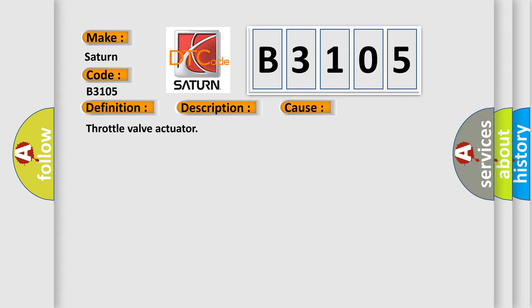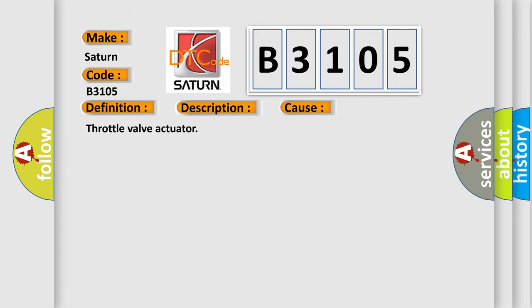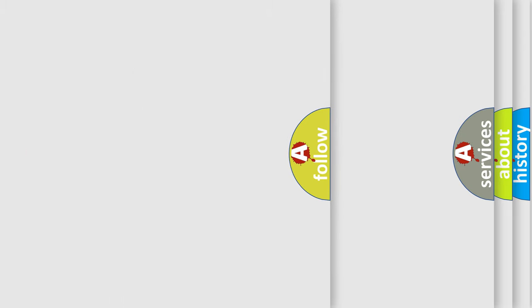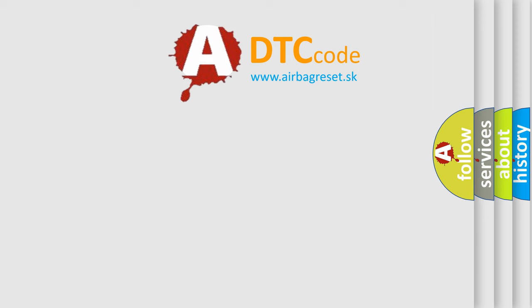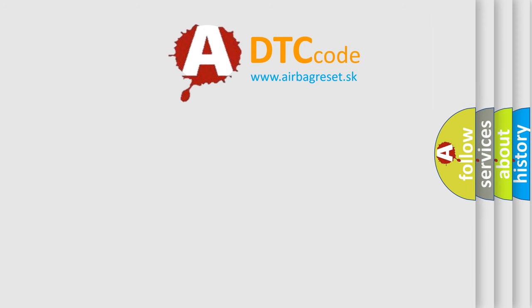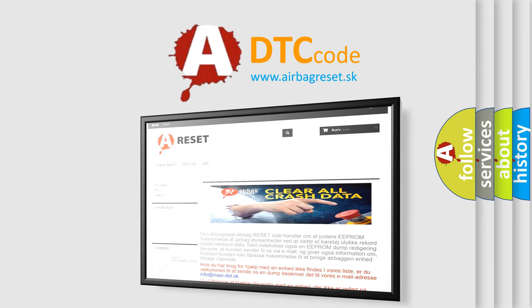The Airbag Reset website aims to provide information in 52 languages. Thank you for your attention and stay tuned for the next video.